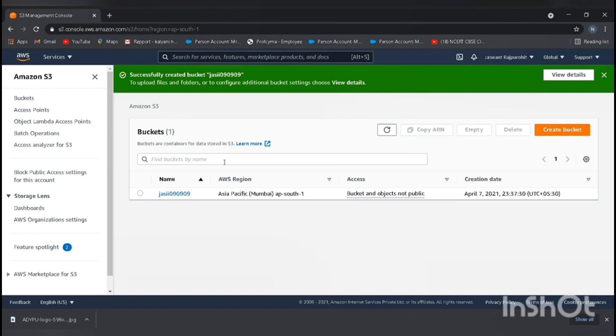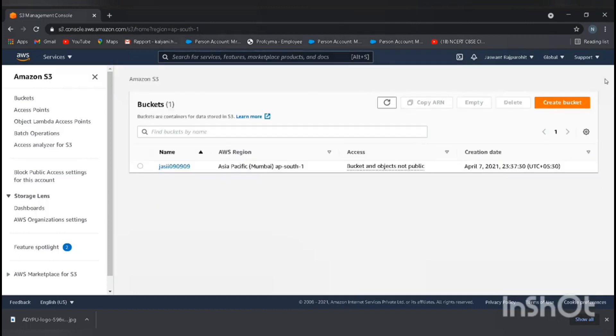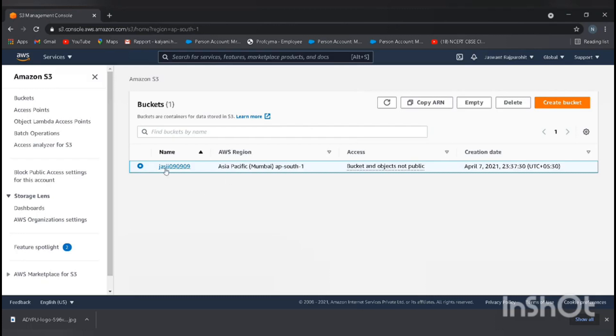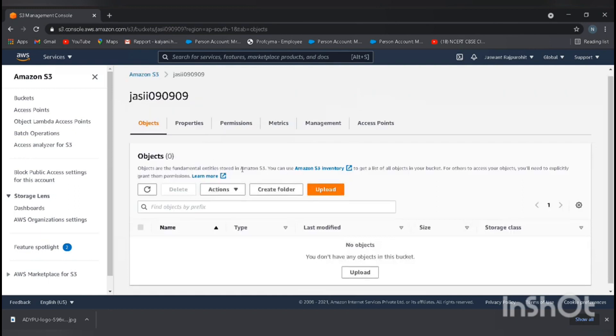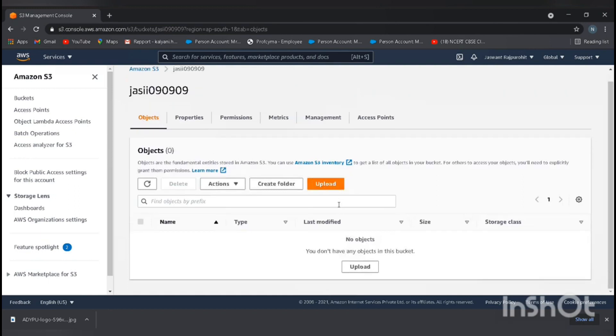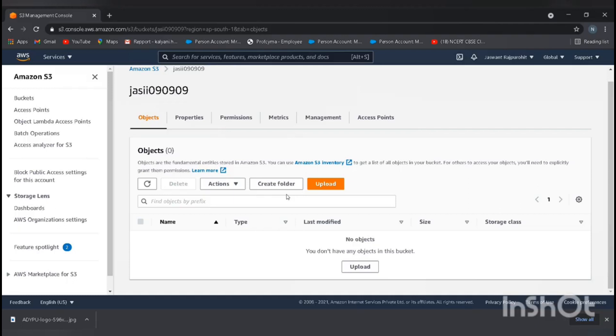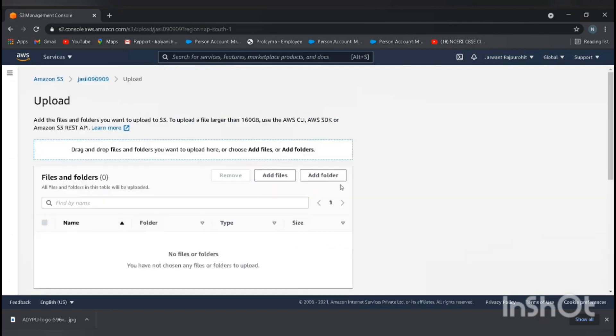Now we need to add an object to our bucket. Go and select the bucket and open it. Here we can see upload, create a folder, and action. If you want to create folders and upload different types of data, you can, but I'm just uploading a single file. Click on upload.